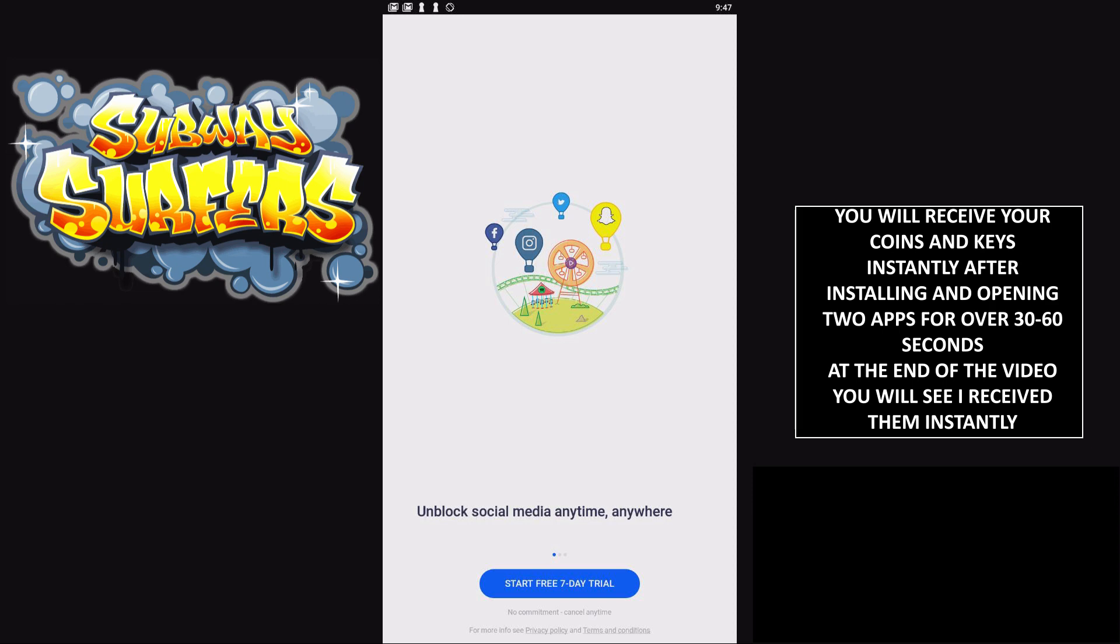I'll even show you at the end of the video proof that this actually does work. I made an alternate account just to test and make a video on this. If you stay tuned to the end, you'll see that I actually do get the free coins and keys after completing the verification.